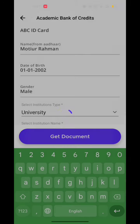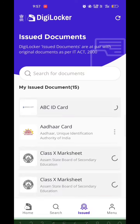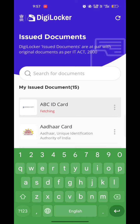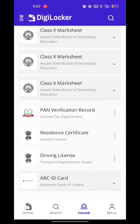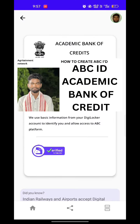So this is the simple process — in this way you can create your ABC ID. My ABC ID has been created, as you can see it downloading now. This is my ABC ID. Thank you for watching the video.